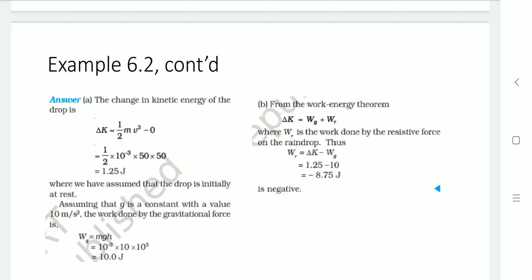Applying the work-energy theorem for part B: ΔK = Wg + Wr, where Wr is the work done by the resistive force and Wg is the work done by gravity. We need to determine Wr: Wr = ΔK − Wg = 1.25 − 10 = −8.75 J, which is negative.